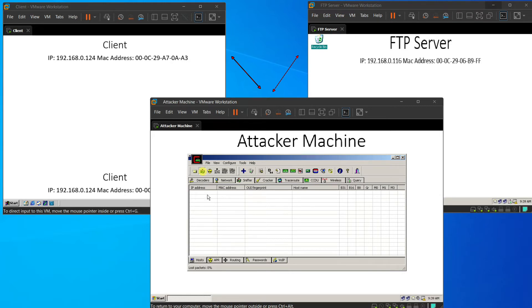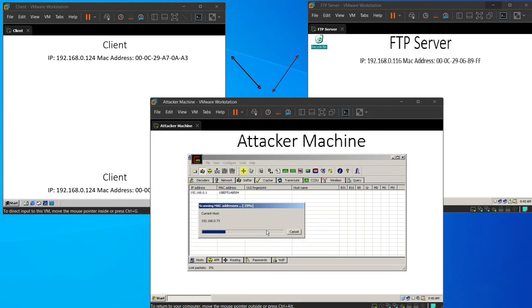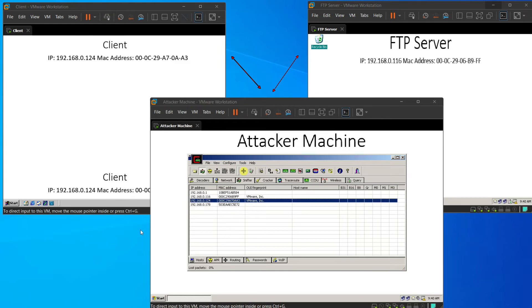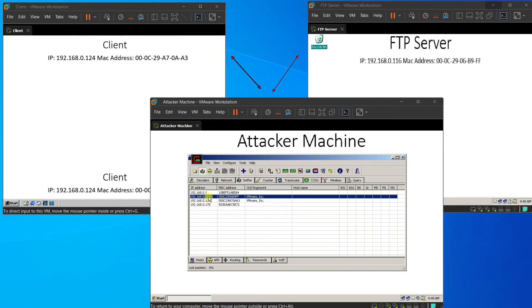After that, we press the big blue cross to start the MAC address scanner. After the scanning process, we can see that the client IP address and MAC address and the FTP server IP address and MAC address are shown in the list.